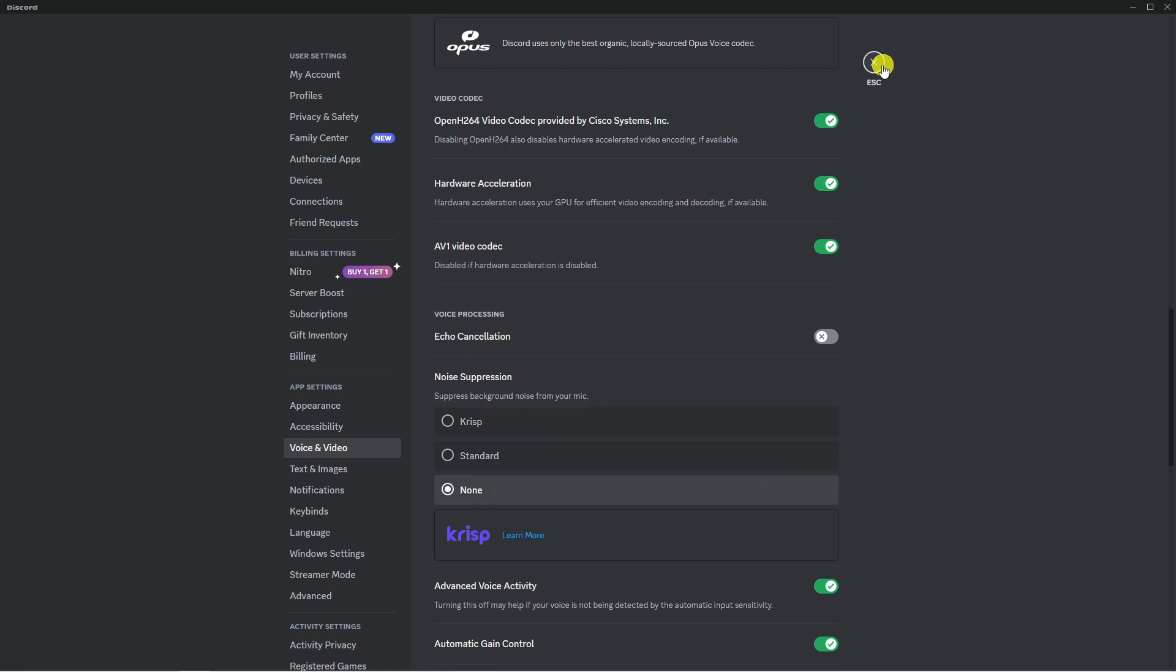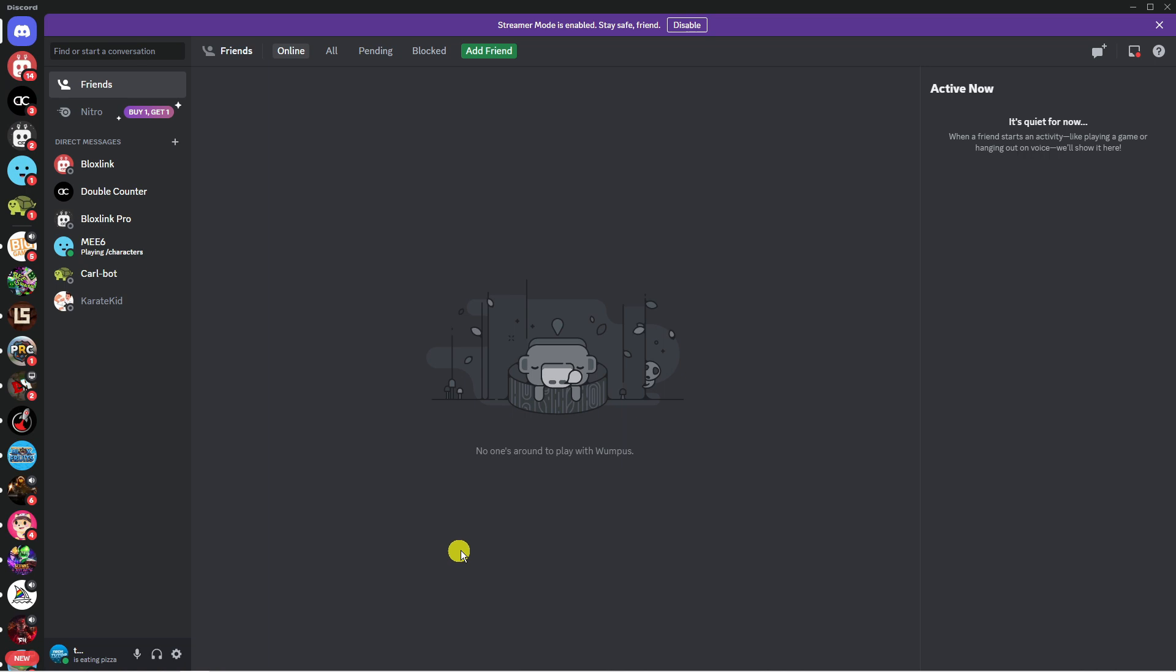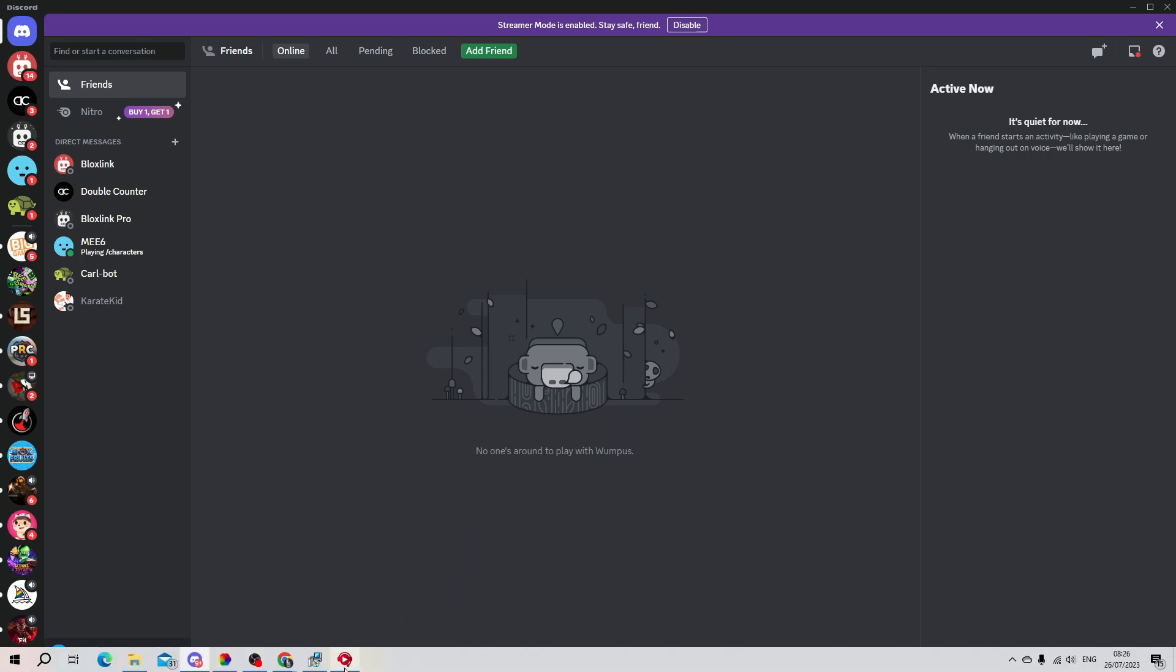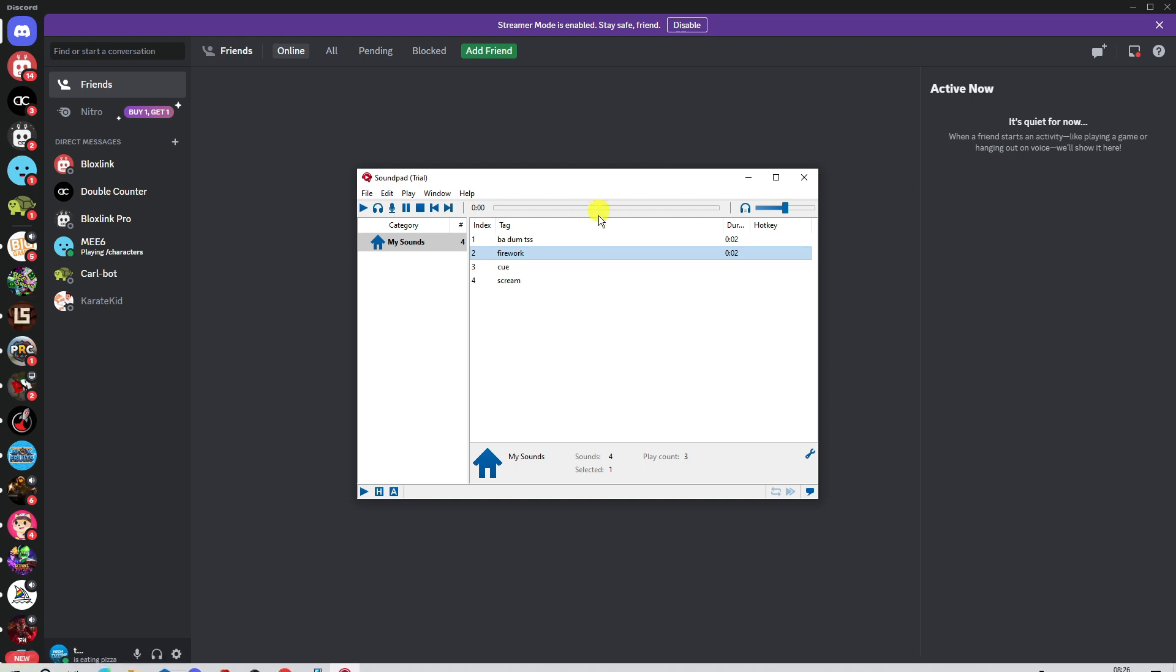Once that's done, that's all going to be set up ready for you to use. When you next go into your voice channels, you can use SoundPad to play the different sounds through your voice chat.